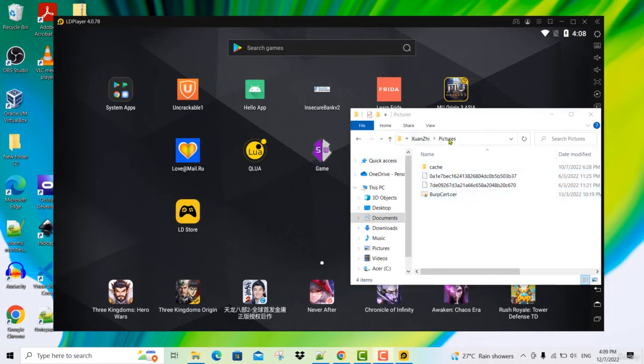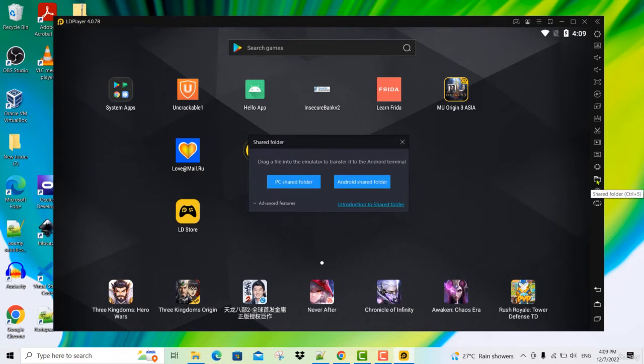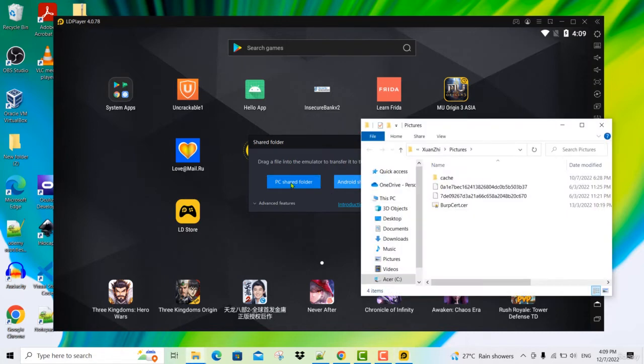To find this folder inside your LD player, all you need to do is click on this icon here called shared folder. Then over here, you will find two buttons. If you click on PC shared folder, it will open the same folder which I've just shown you.